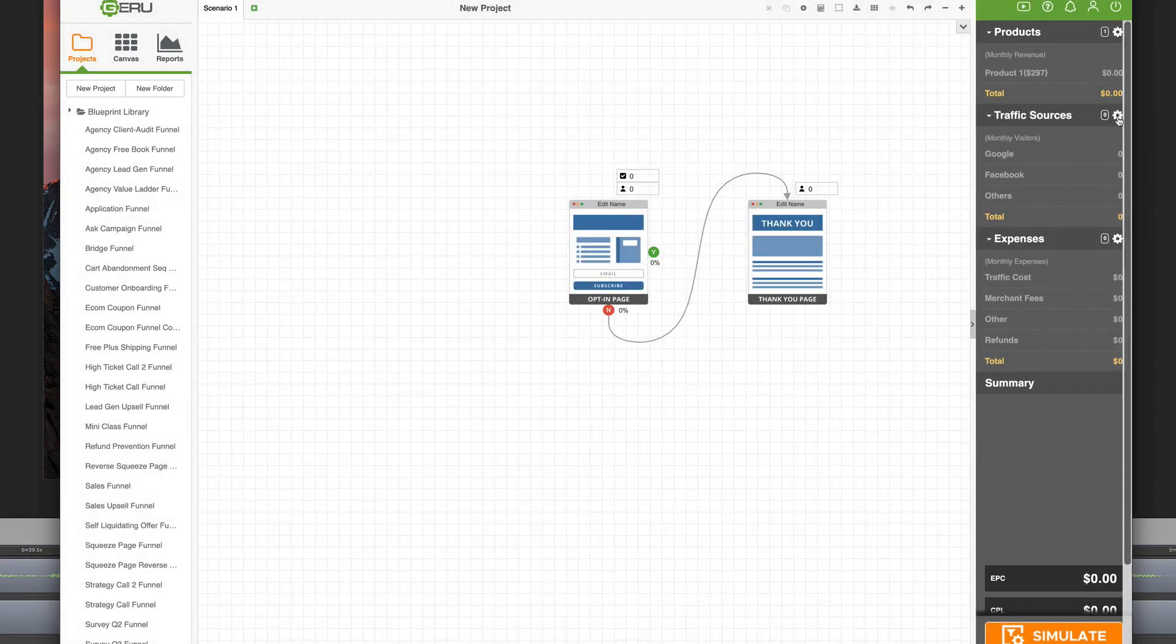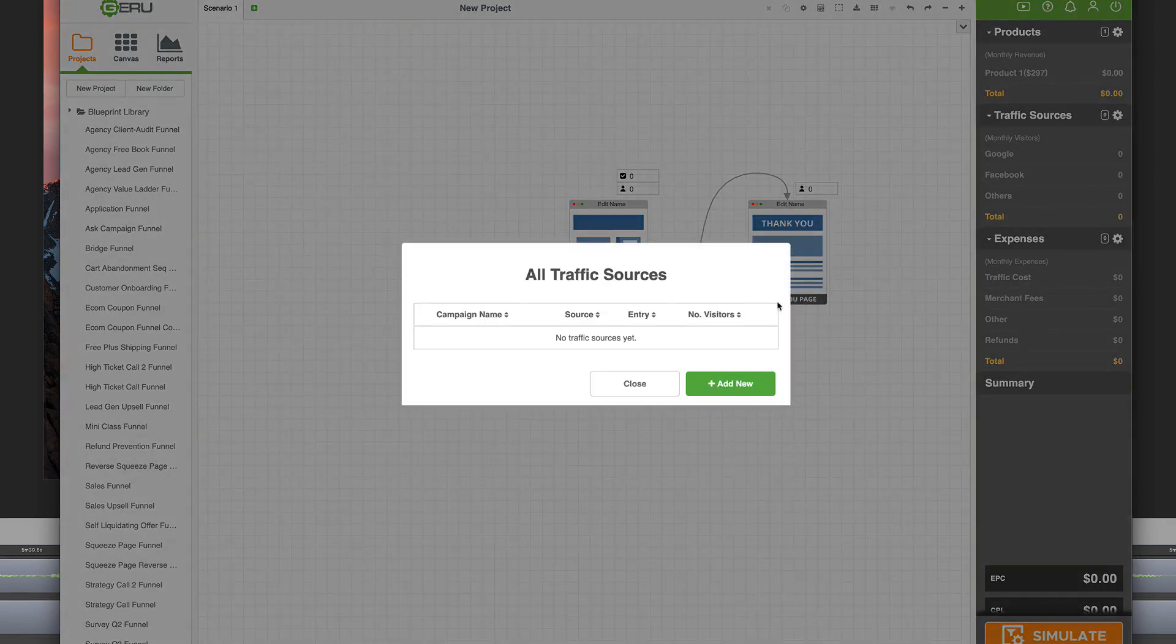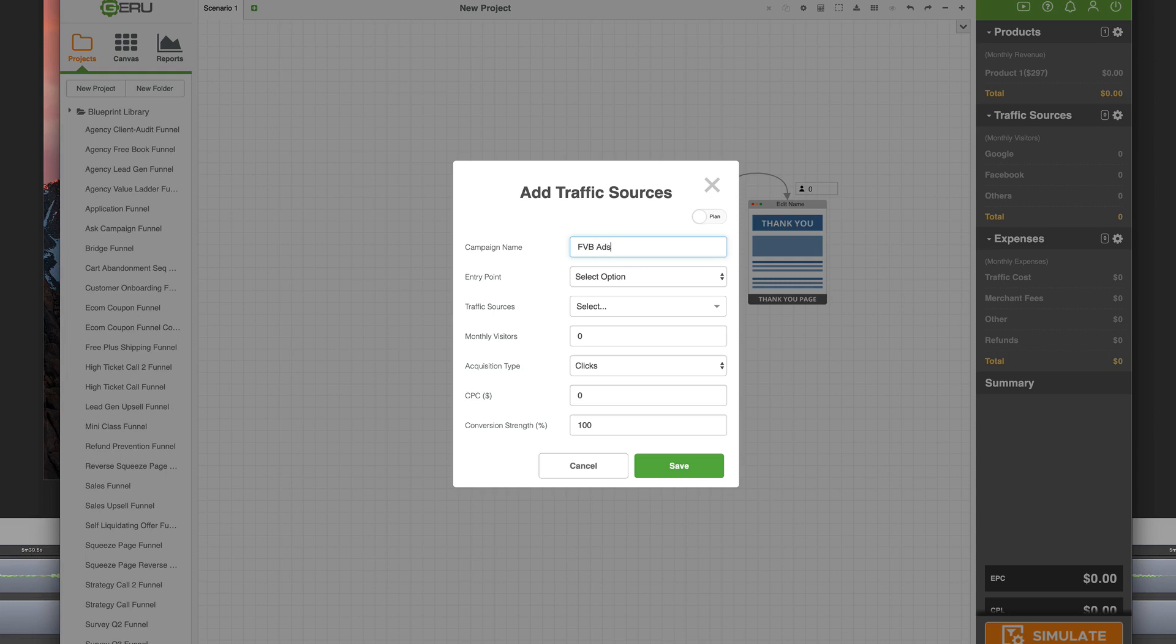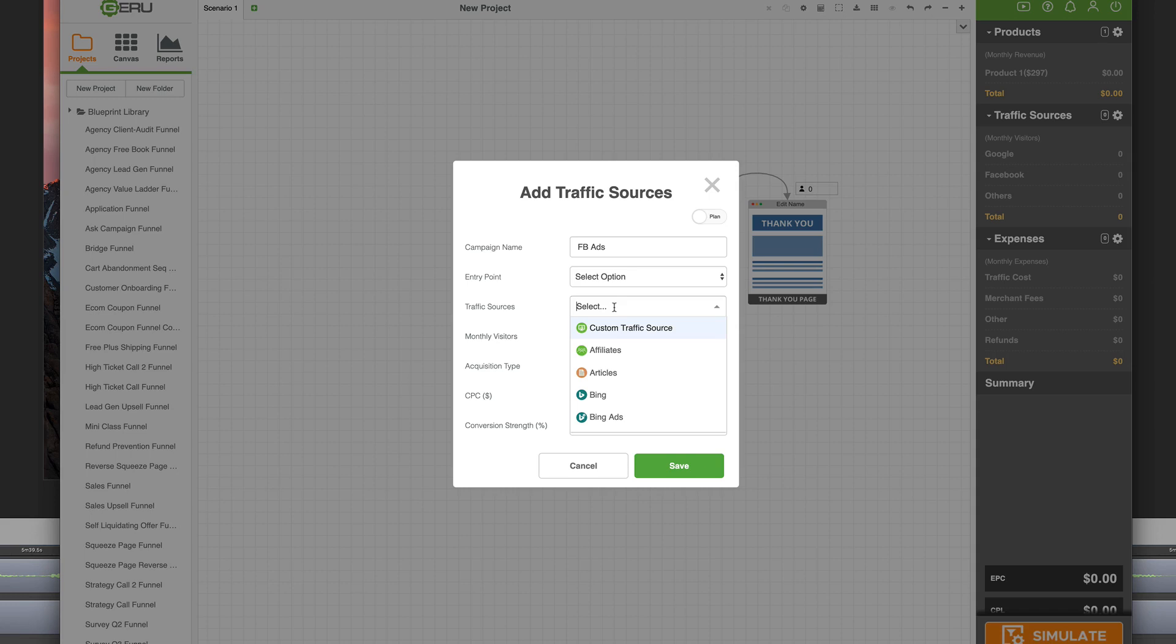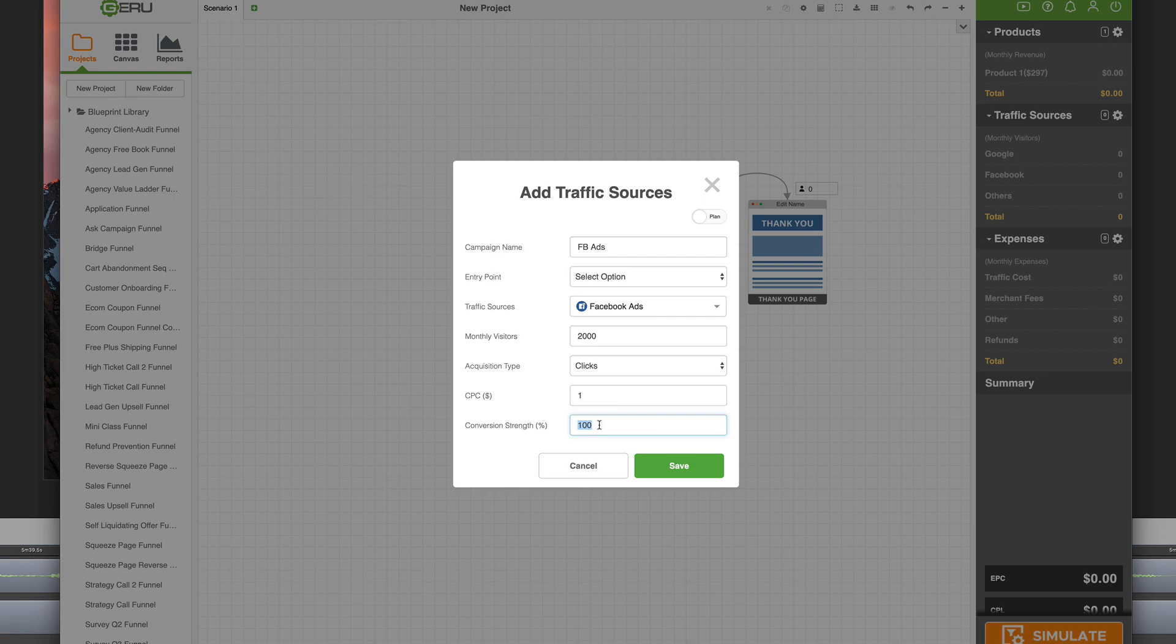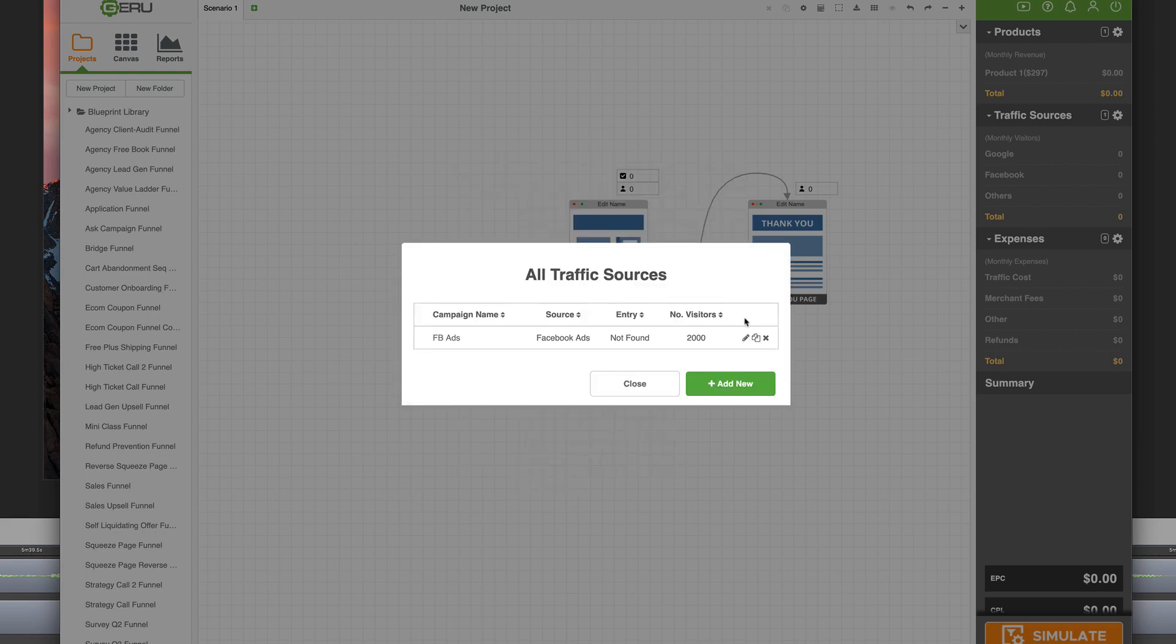Traffic sources, you can add them here or we can add them as an entry point. Basically, adding traffic sources, call it FB ads. We can choose from one of many different traffic sources, Facebook ads, monthly visitors 2,000, and let's say the acquisition type is clicks. You can do impressions as well. Most people do clicks. Let's say we're paying a dollar per click. This conversion strength here actually affects all the traffic flow through the funnel. Most people leave it at 100%, but if you want to have a little more flexibility in terms of giving a conversion strength to that traffic source, this number affects every single conversion point in the funnel.